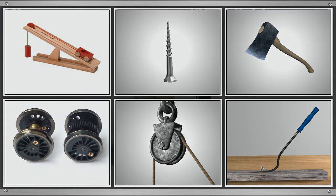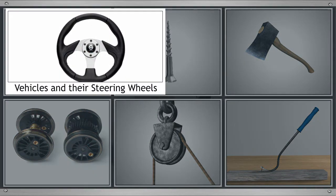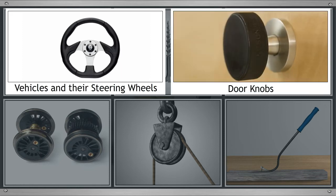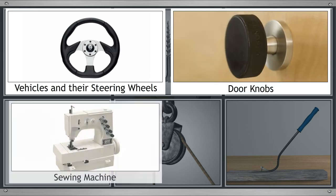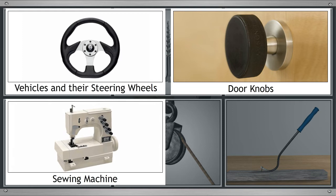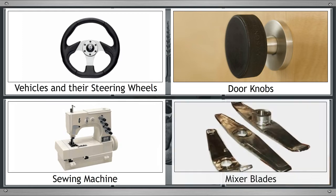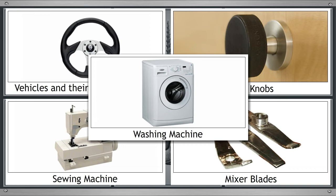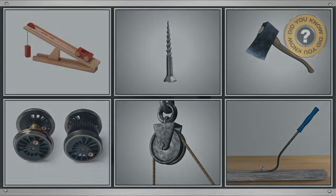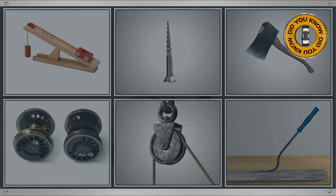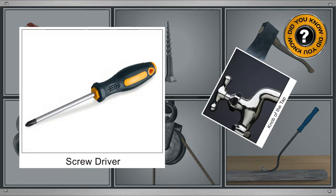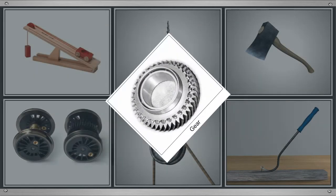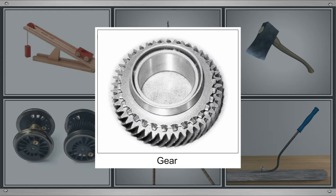Wheel and axle arrangements are found in all vehicles and their steering wheels, knobs of the door, sewing machines, blades of the mixer, and washing machines. Did you know that even the screwdriver and the knob of the tap are examples of wheel and axle? Some wheels have teeth on them. They are called gears.